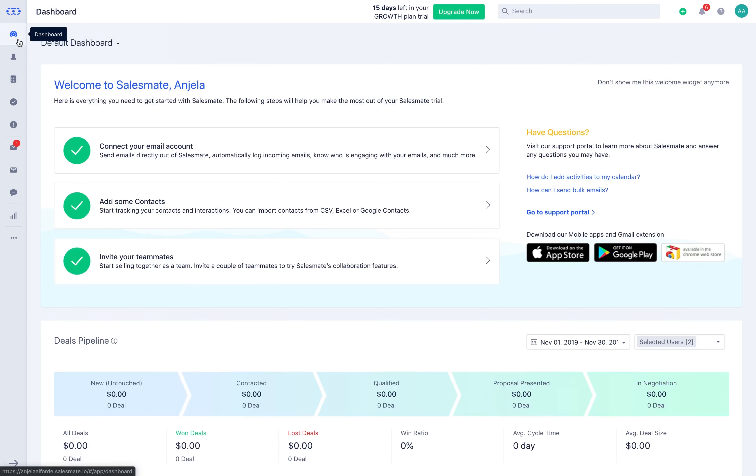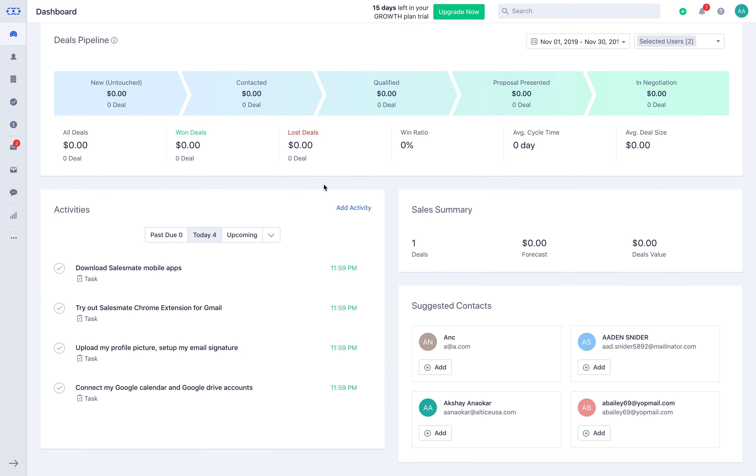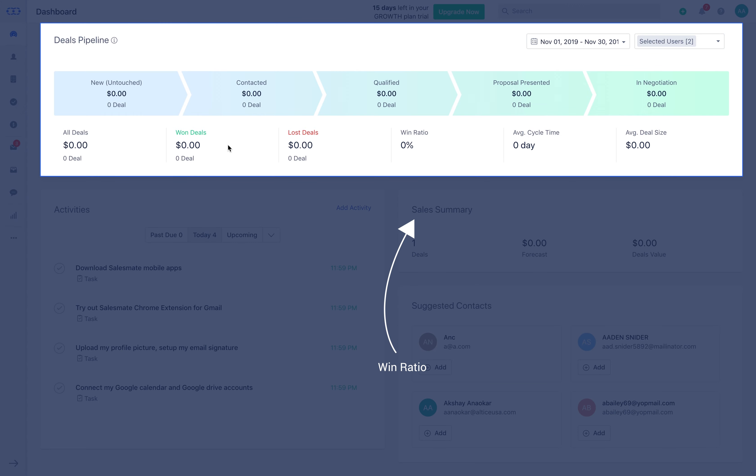Deals pipeline section exhibits the deals for specific duration and user. Won and lost deals are the total numbers of deals you won or lost during the selected period. Win ratio is the percentage of all deals closed in the selected timeframe that were won. Average cycle time is the average number of days you took to win deals during the selected timeframe. And average deal size is the average amount of all deals won during the selected timeframe.